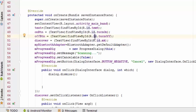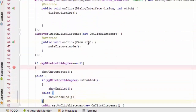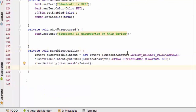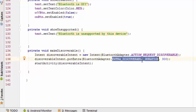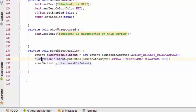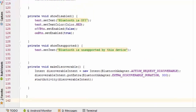Now I am adding functionality to make the Bluetooth device discoverable by nearby devices for 300 seconds. We need to call the intent with ACTION_REQUEST_DISCOVERABLE and put the extra BluetoothAdapter.EXTRA_DISCOVERABLE_DURATION set to 300 seconds, then call startActivity with the discoverable intent. This method is called on the click of the discover button.